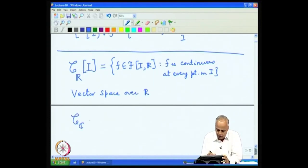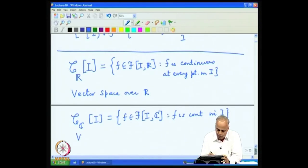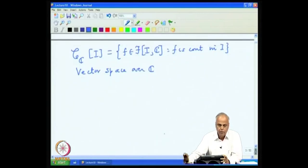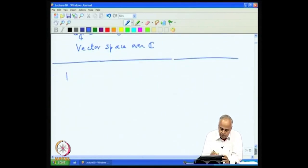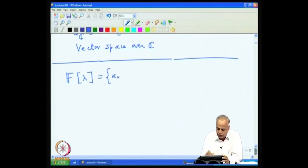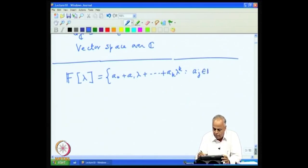Similarly, if we take the collection of all complex-valued continuous functions — functions from I to ℂ where f is continuous in I — then this forms a vector space over ℂ. We shall look at one or two more examples which are useful in analysis.